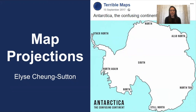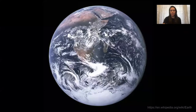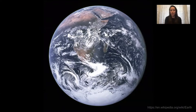Hi, my name is Elise Chung Sutton and today I'll be talking about map projections. We all know our Earth is a sphere, but when you pull out a map to look for directions you don't pull out a globe — you pull out a flat piece of paper or a flat computer screen. It's actually quite a difficult task flattening a spherical object onto a flat surface.